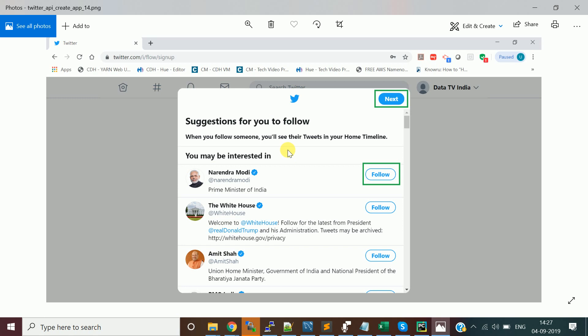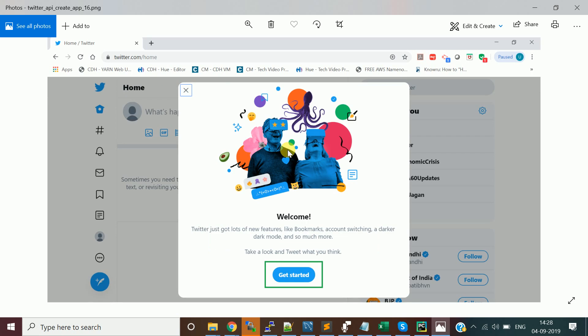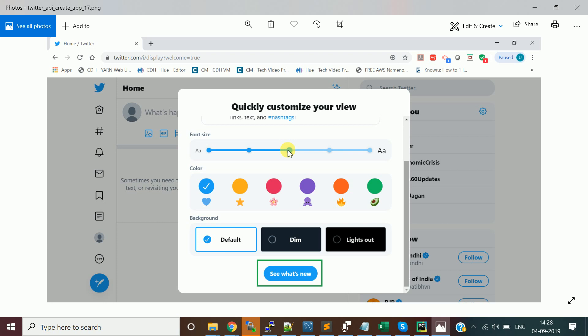It will suggest Twitter accounts to follow based on your region, like Prime Minister Narendra Modi and the White House Twitter account. You can follow or click Next. Then it will ask about turning on notifications — follow or skip. Your account will then be created and you'll see a welcome screen. Click 'Get Started' and choose your background theme.